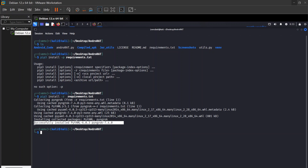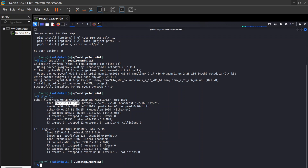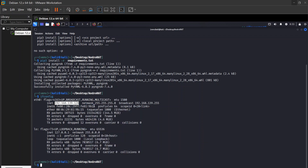pip3 install completed successfully in my system, as you guys can see. After that we need to run ifconfig. You can see that my IP address is here, so just copy the IP address — we'll need it in the next process.